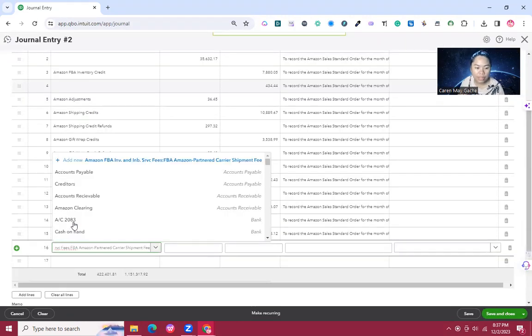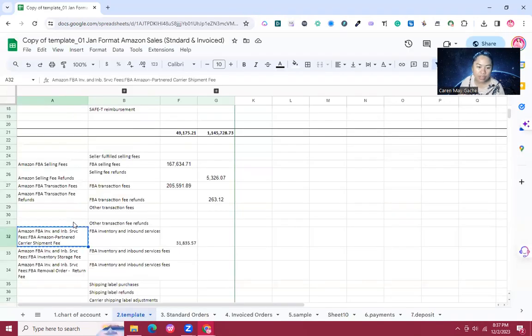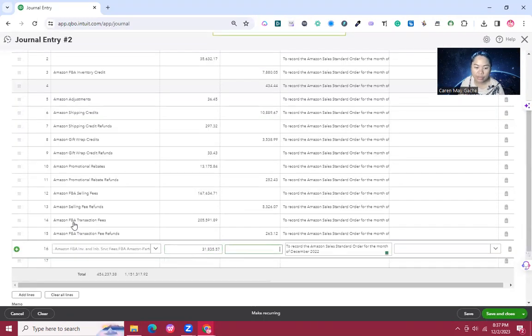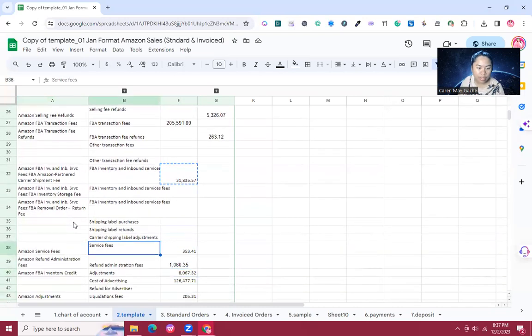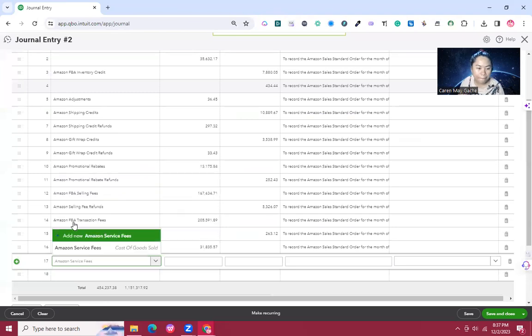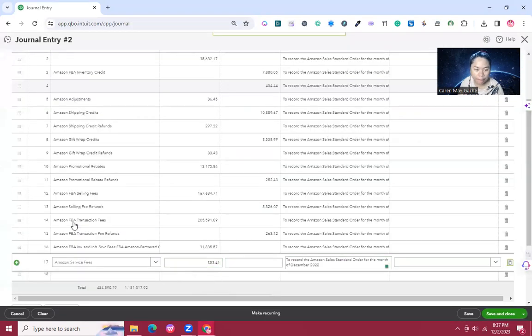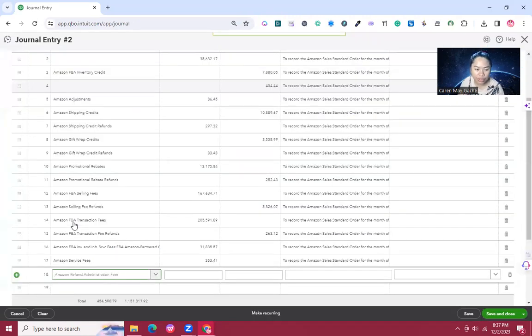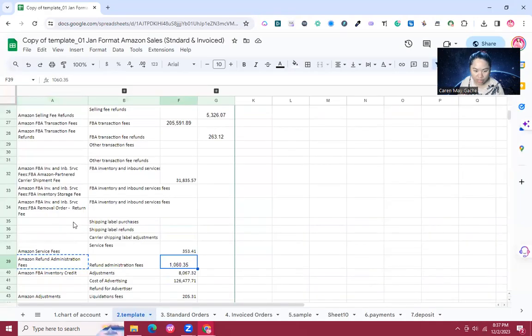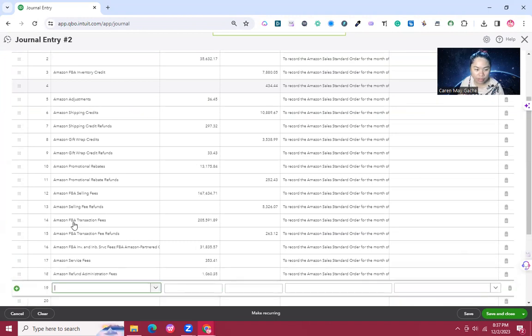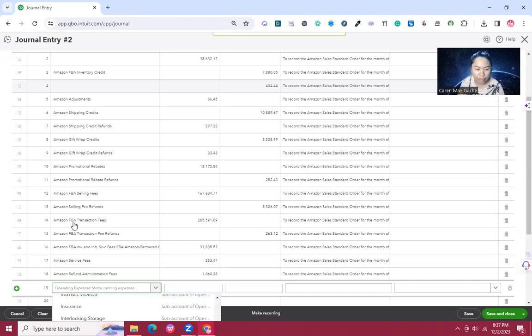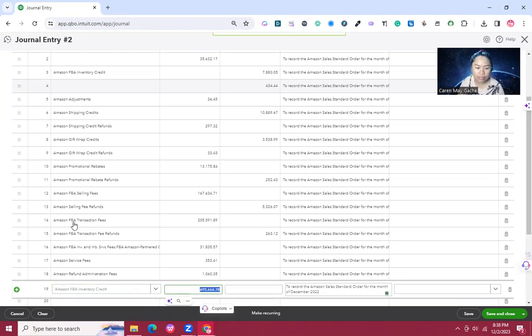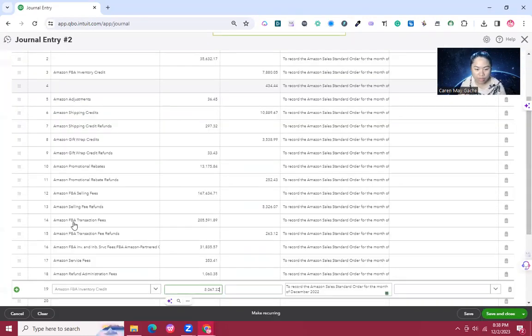We also have Amazon Partner Carrier Shipment at 31,835, then Amazon Service Fee at 353.41, then Amazon Refund Administration Fees at 1,060, and Amazon FBA Inventory Credit at 8,067.32.